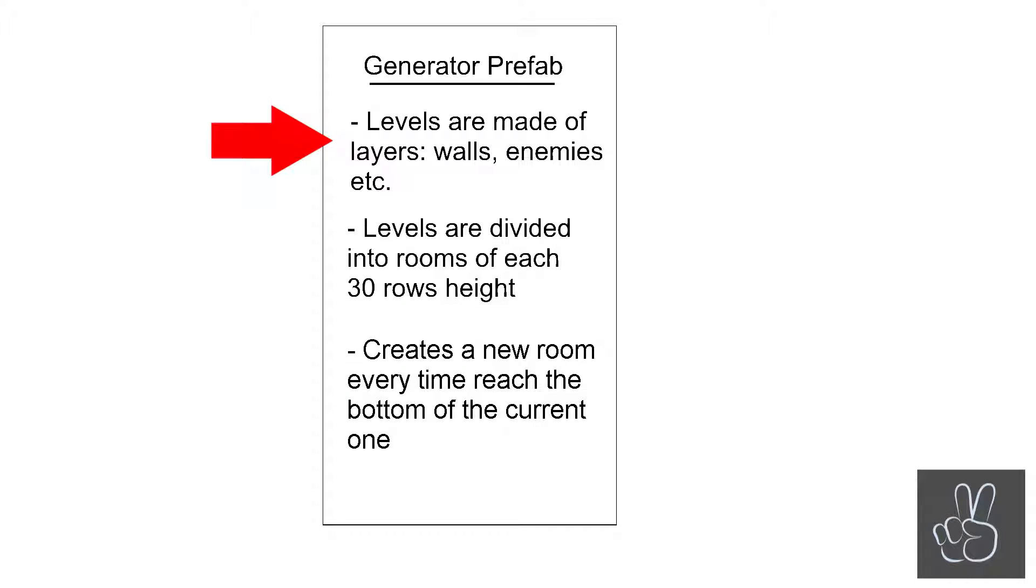The first thing that our generator does is it saves all the layers of a level. A level is made up of a floor layer, walls layer, enemies layers and also layers for pickups like hearts that heal the character.